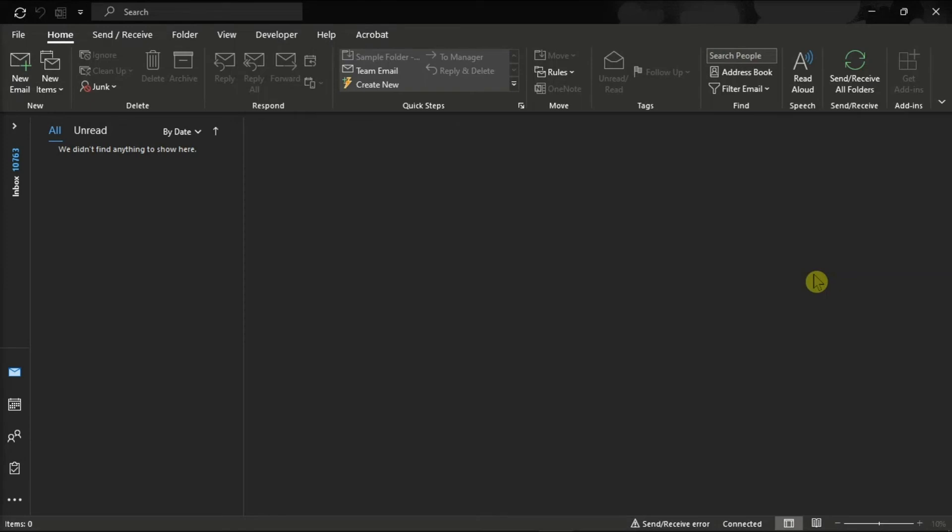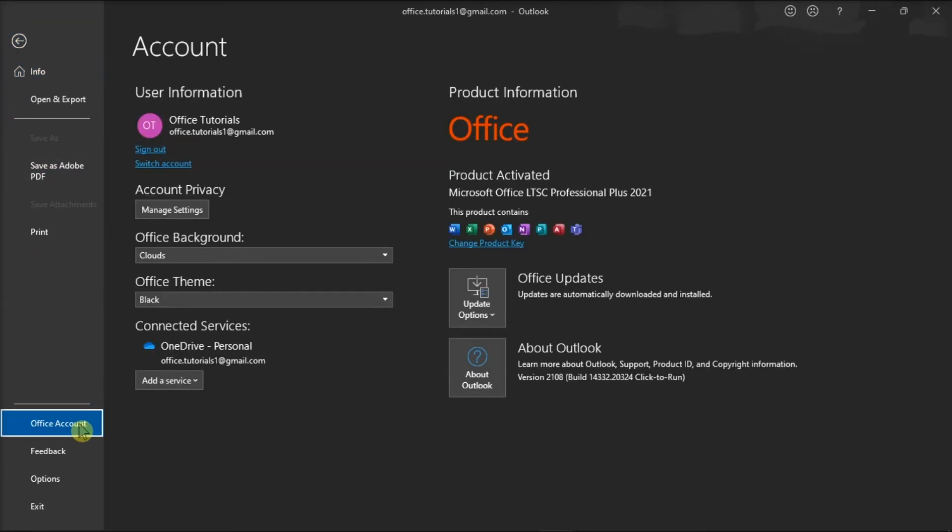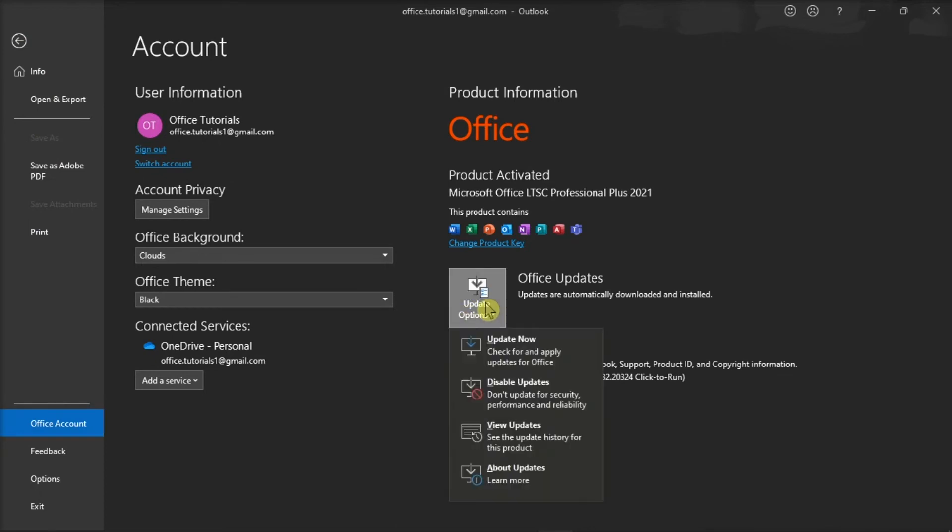For the last method, you can update and repair your Microsoft Office by clicking on the File tab, select Account, choose Update Options, and then select Update Now.